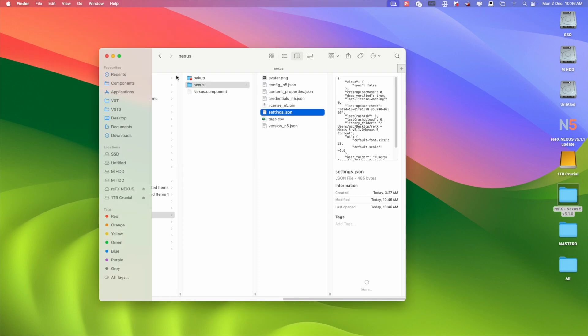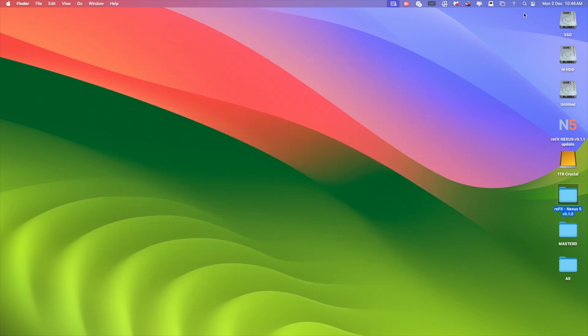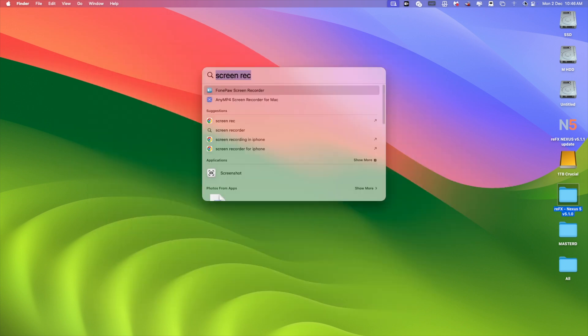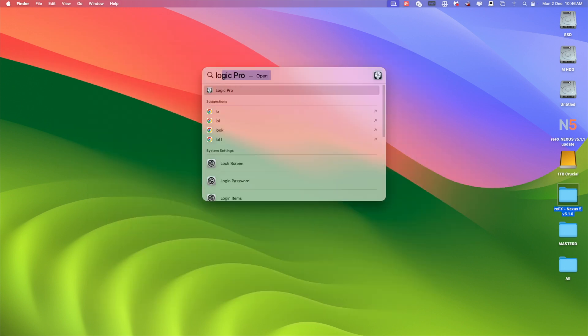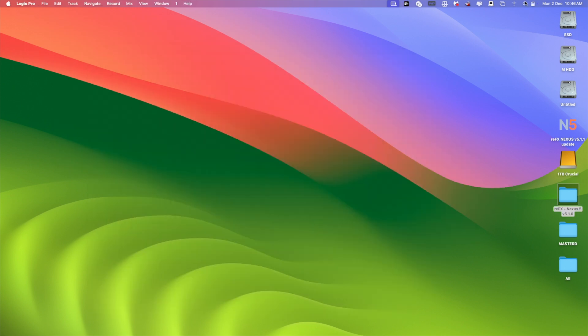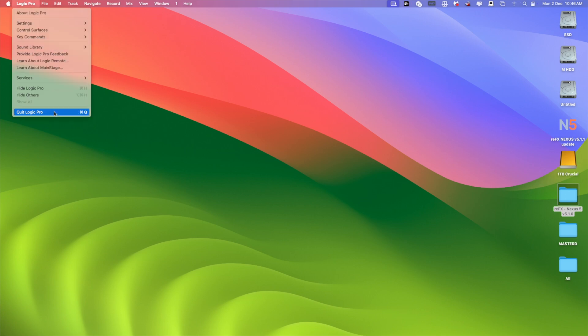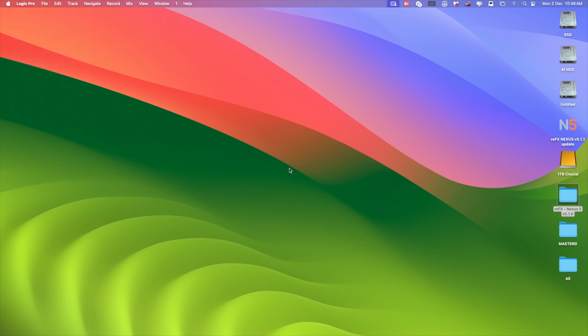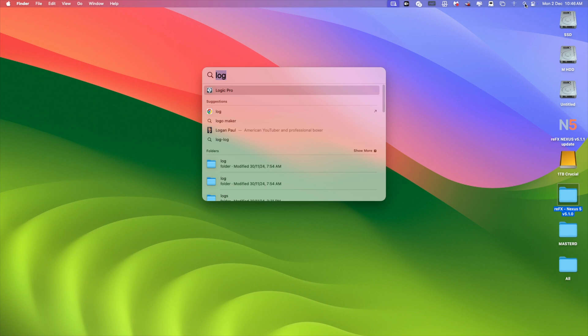Now you can check in your DAW — I have Logic. You need to first quit Logic and then open it again.